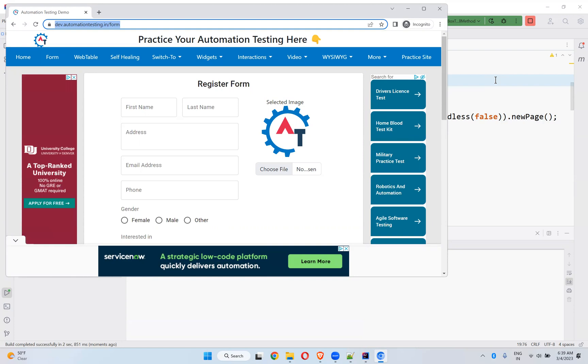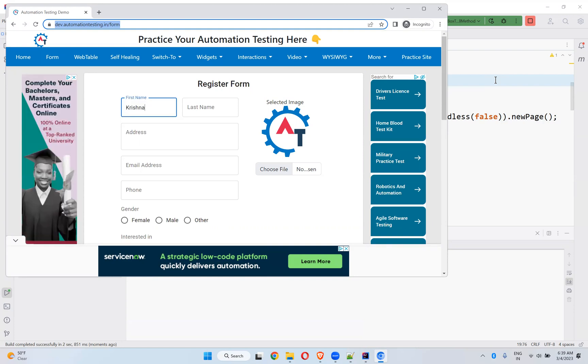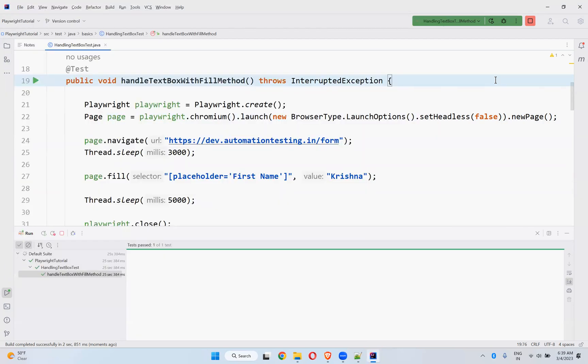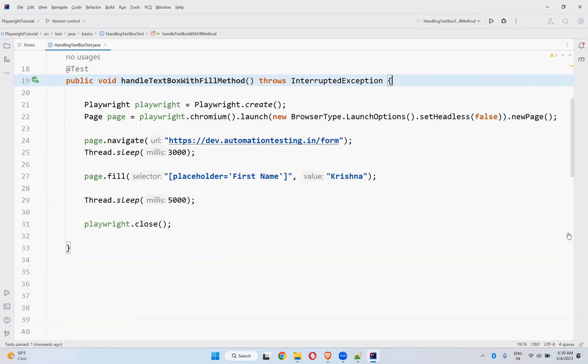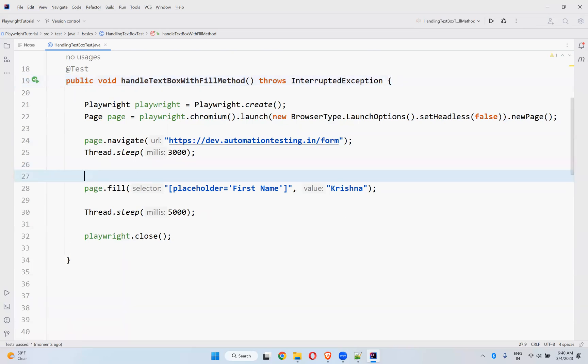Let me execute and see what is the behavior. You observe the behavior now, you see, it just fills that. In our previous video, when you see type, it is typing, you can feel that it is typing. But here, it directly fills the value. You cannot see that it is typing something. So this is way 1.